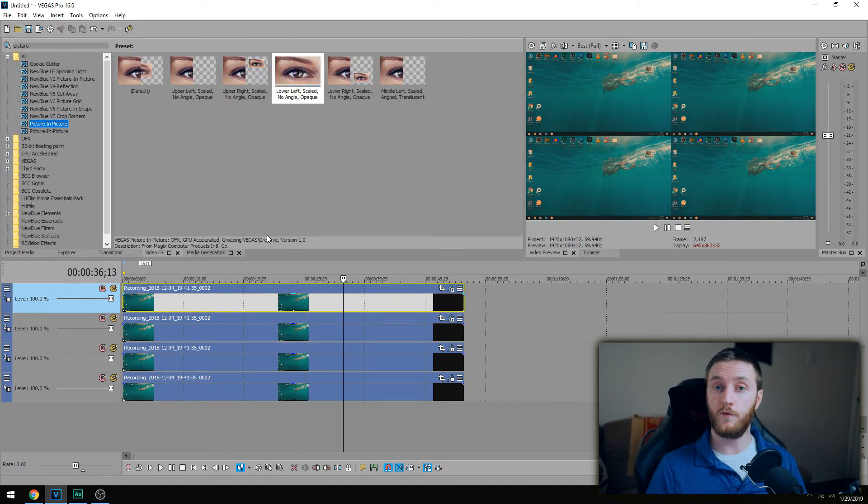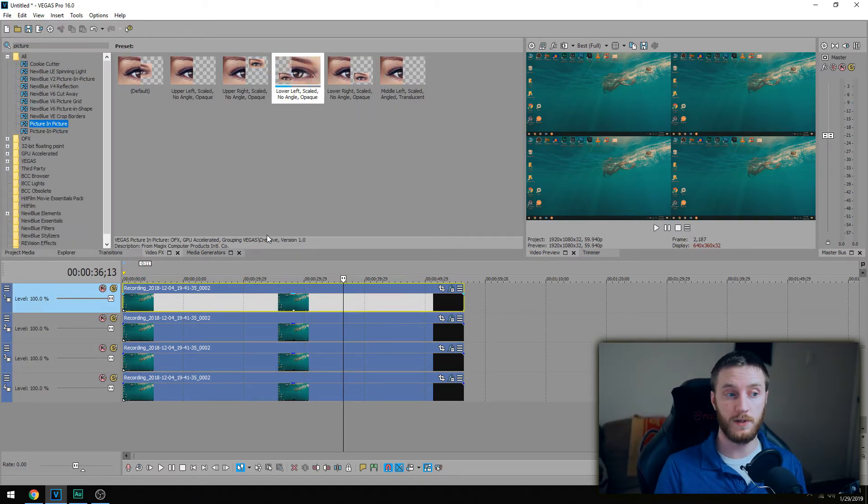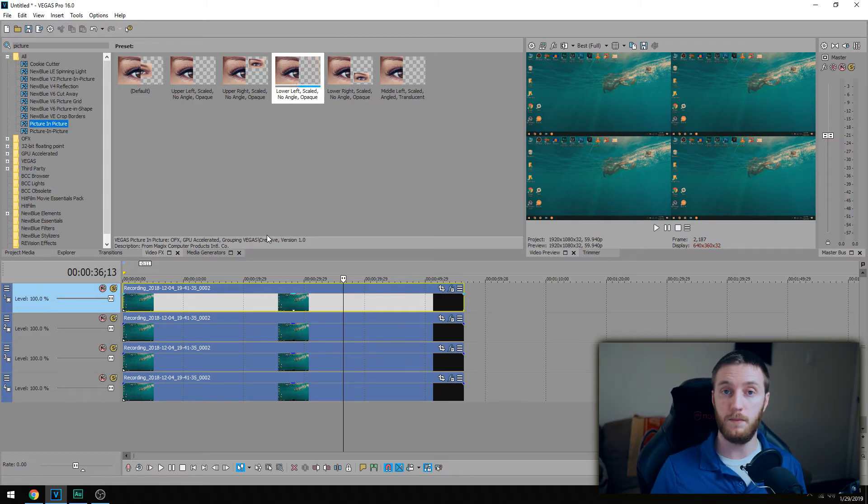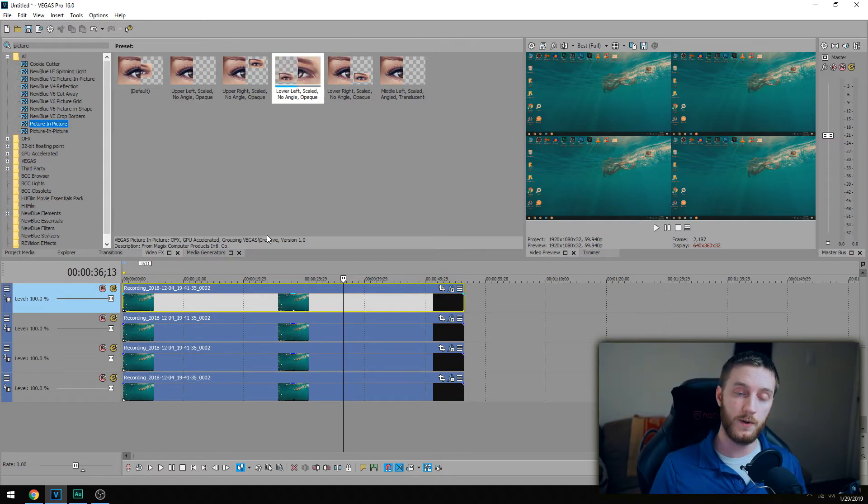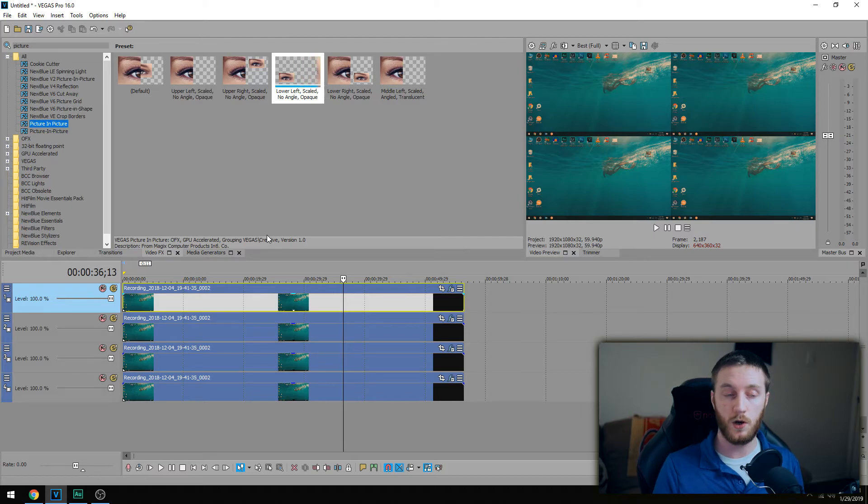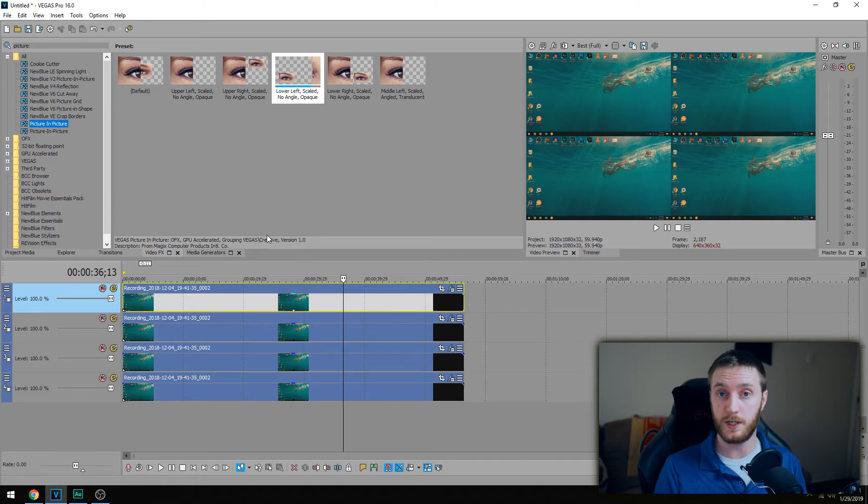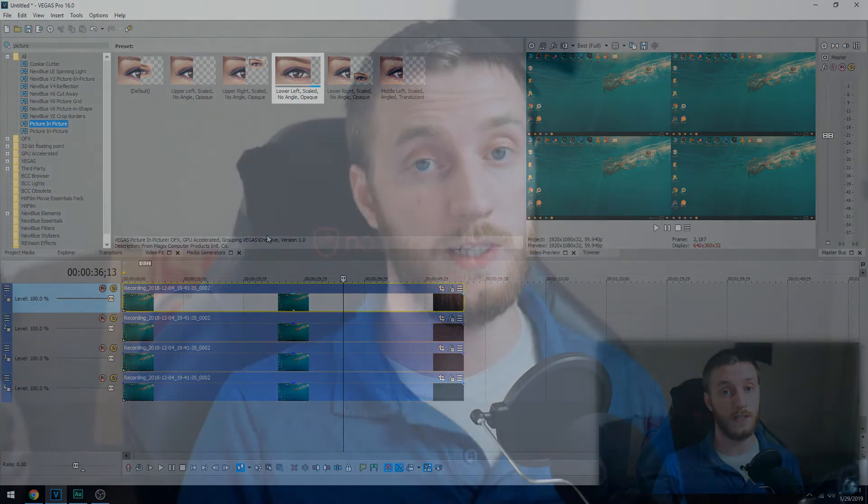But again, that was just a brief overview of picture-in-picture. With picture-in-picture itself on top of something you can motion track, which I'll link that video in the description below. But the motion tracking script in Vegas 16 goes hand in hand with picture-in-picture. Definitely learn that because it's an awesome technique to have under your belt.